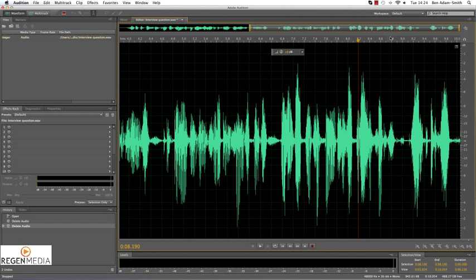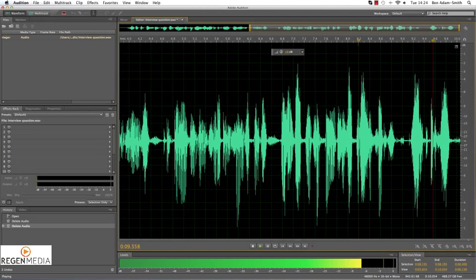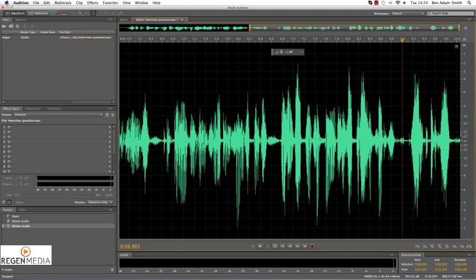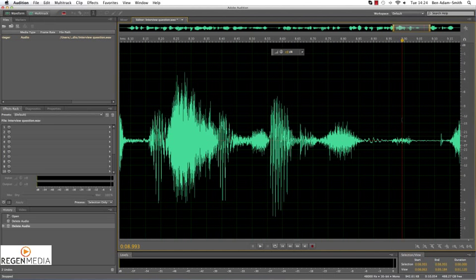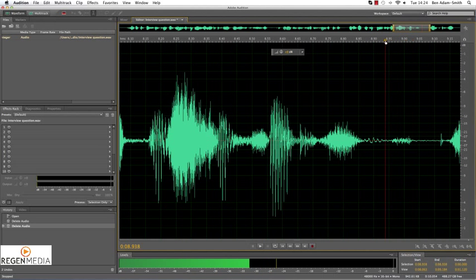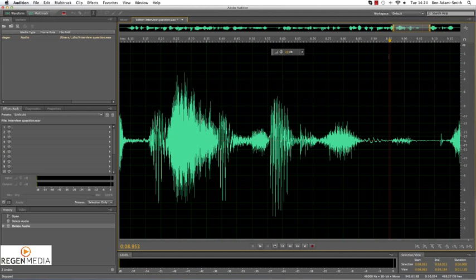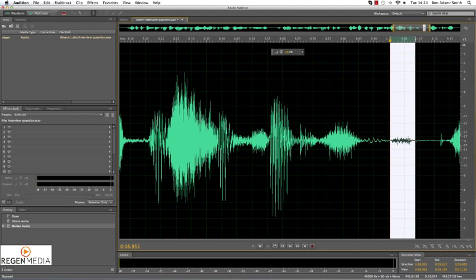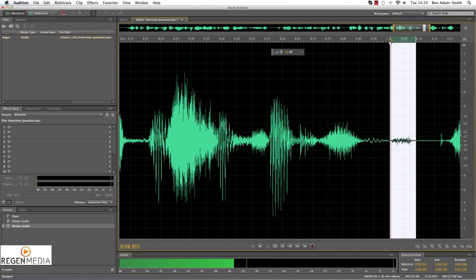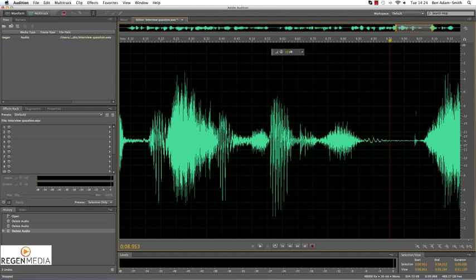And there was one final thing that I noticed at the end of the question — this little bit here. You probably wouldn't even notice it as the ear filters it out, but I think I'm just going to go and trim it out. And perhaps with this too.